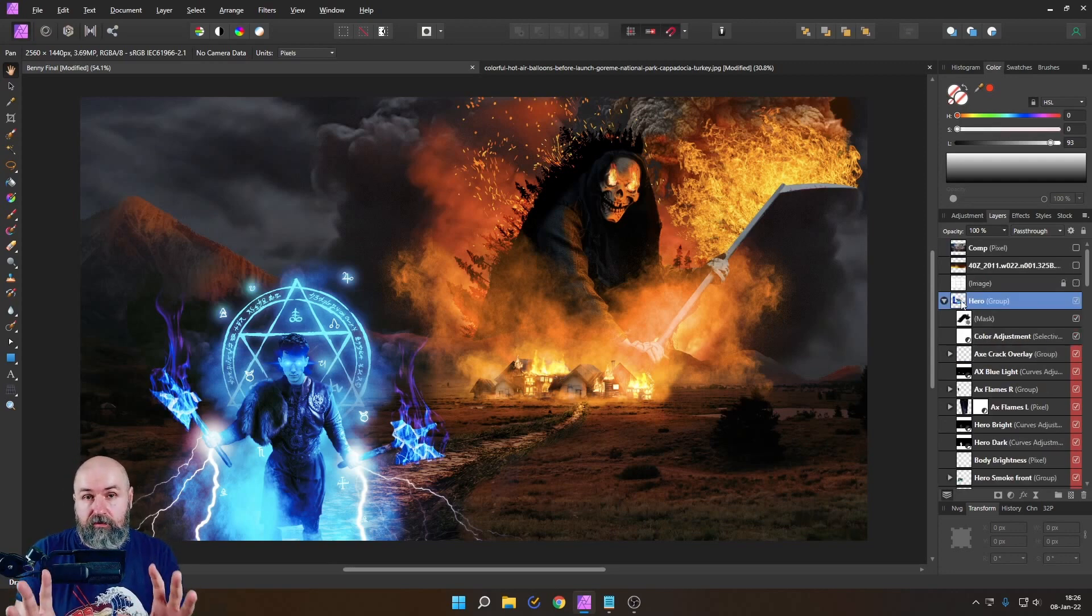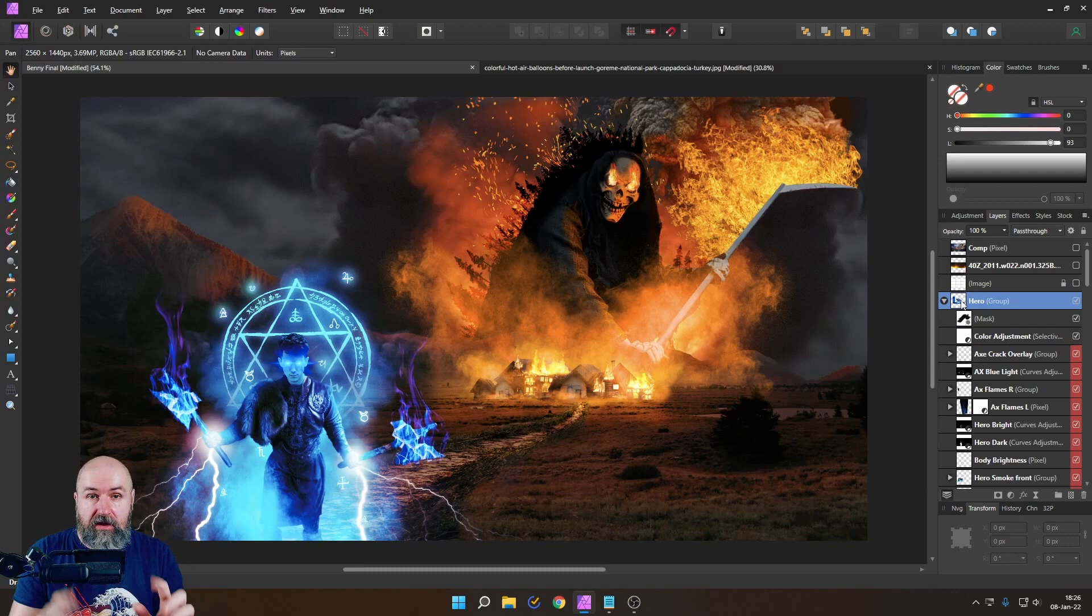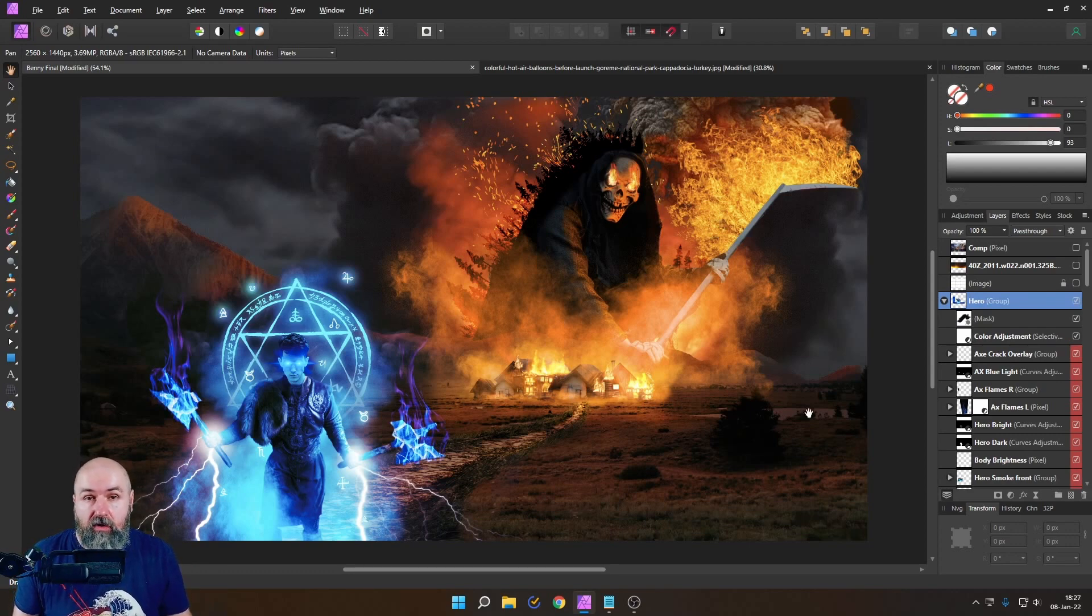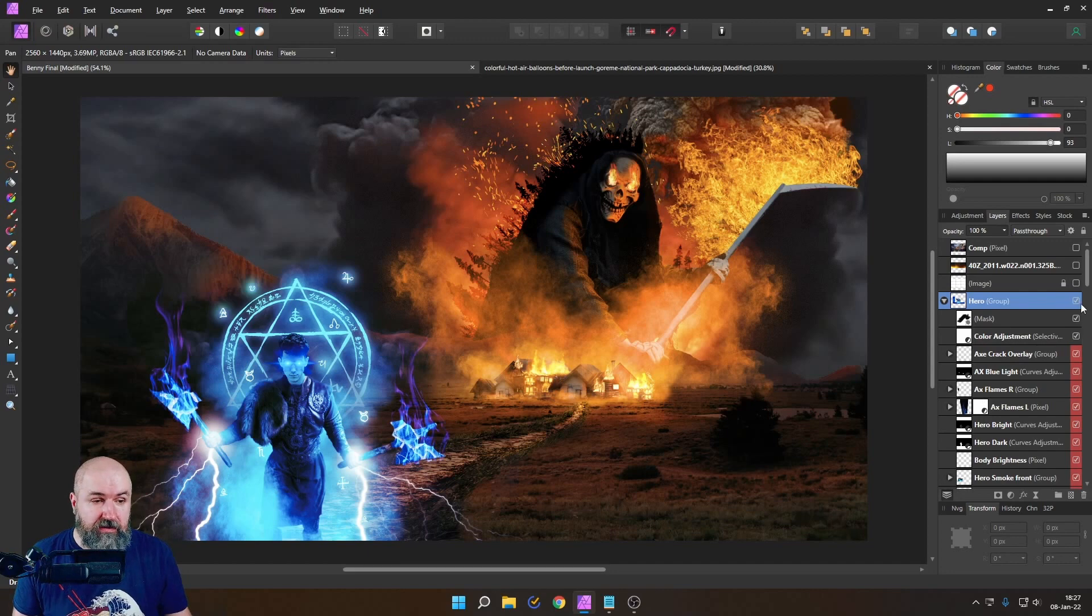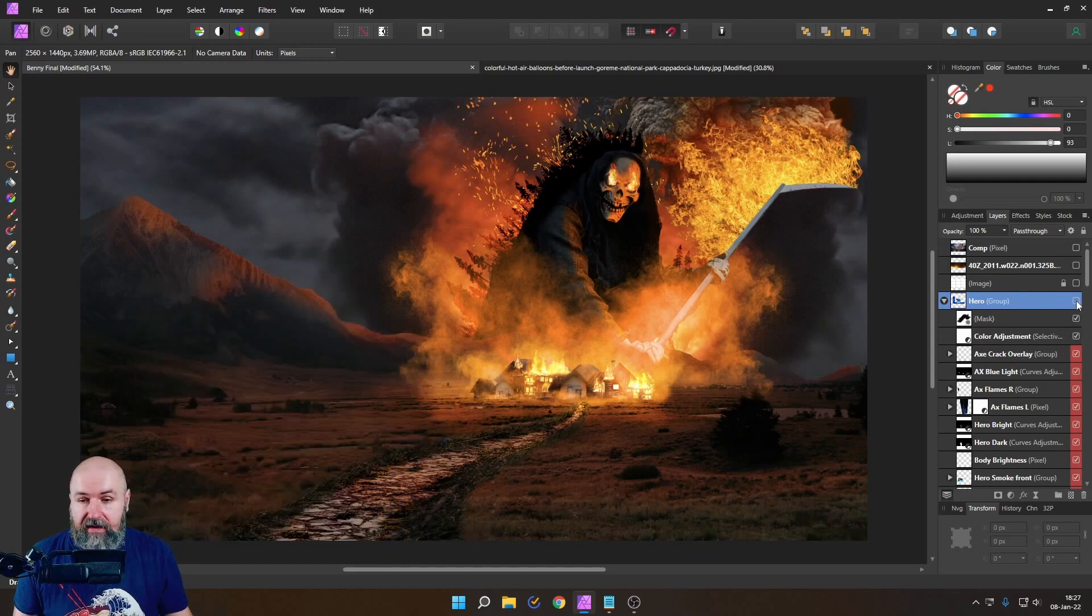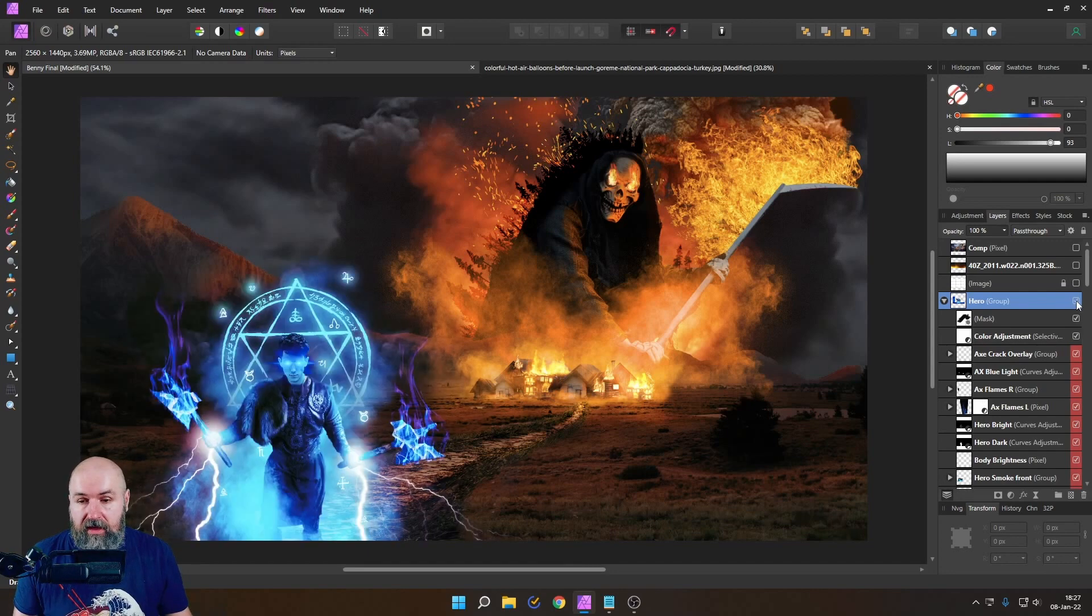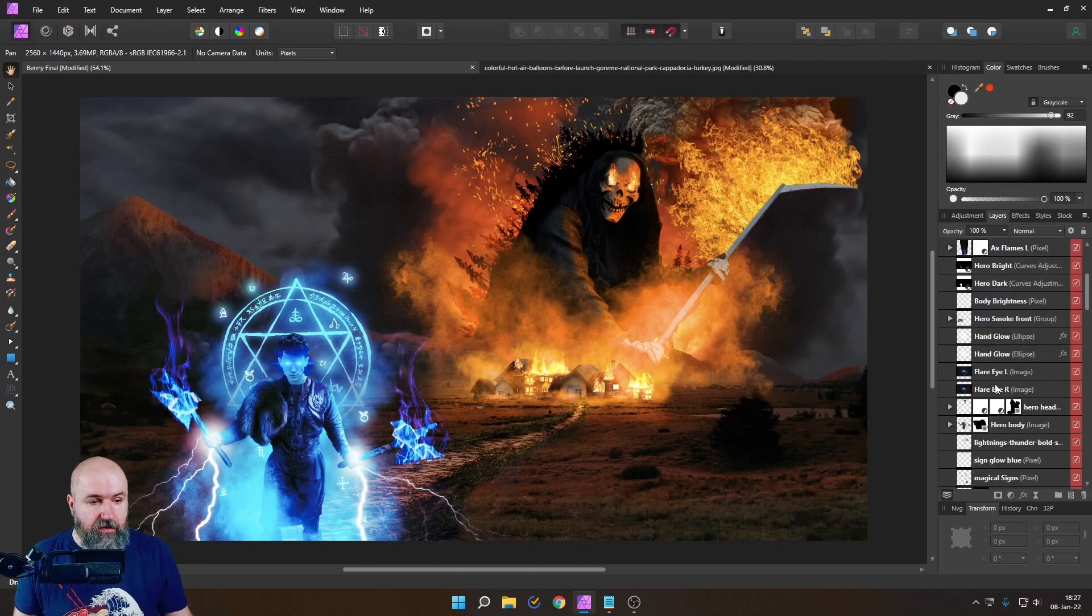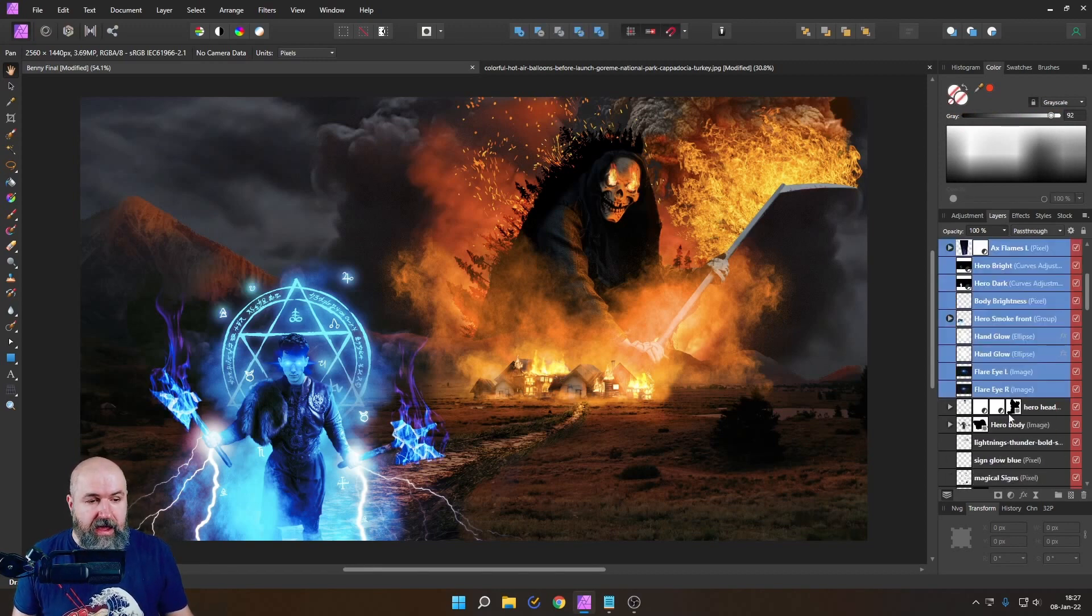So of course what you want to do first is to create a group and for that select all of the layers that concern that part of your image so you can see here I've selected all of my hero layers.